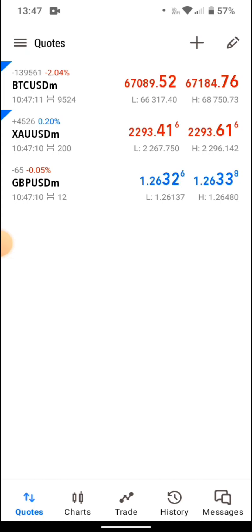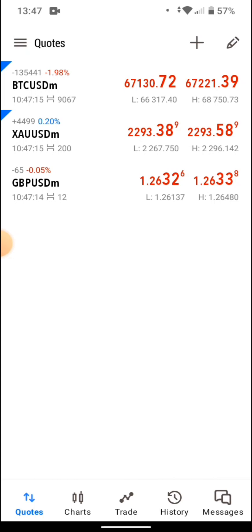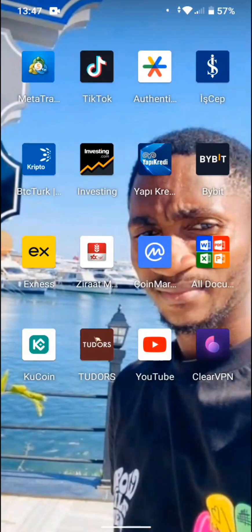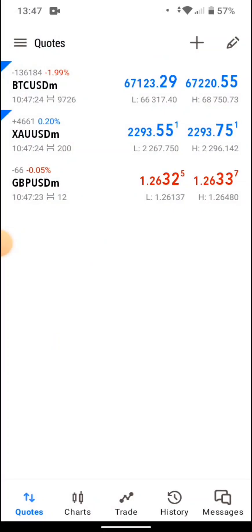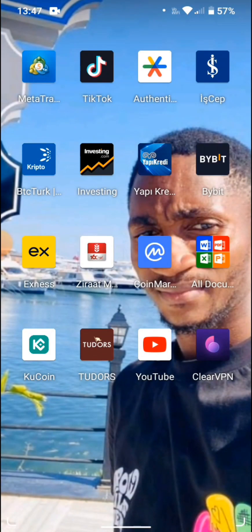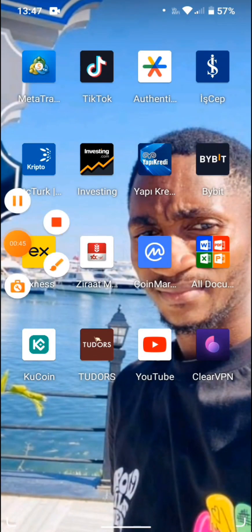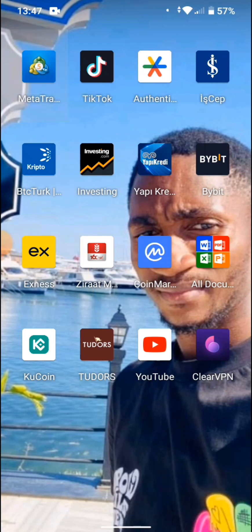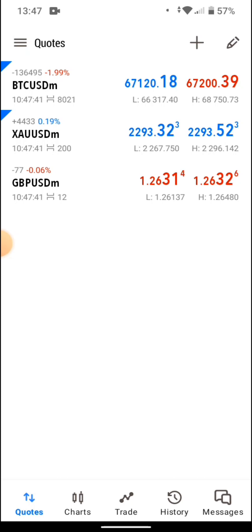The first thing you need to do is go to the App Store if you are using iPhone, or go to the Play Store if you are using Android, and download the MT5 app. Just type MT5 and you are good to go.